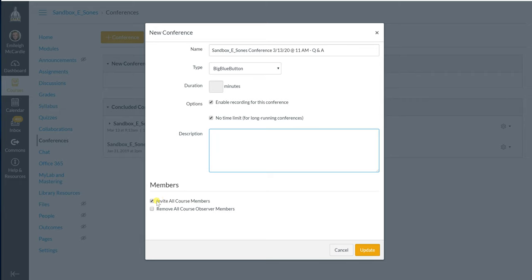If we continue, it automatically checks invite all course members and I usually leave it at that. You can remove all course observers. Those would be, for example, people that have been added to your course that are just observing the other student's progress. For example, in athletics, we have our academic athletic counselors that have been added to the courses to just monitor the athlete's progress in your course. If you don't want them to get an email, you could check that button. I usually leave it unchecked because I don't really care. Then we're going to hit update.